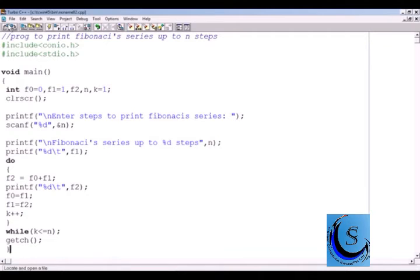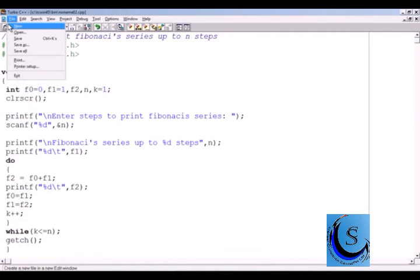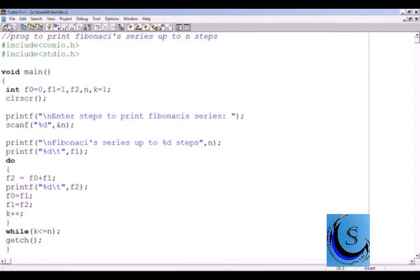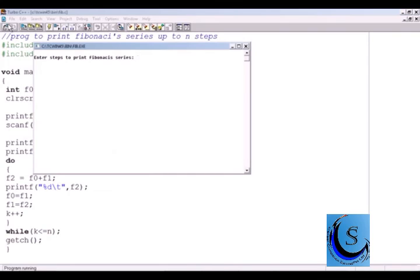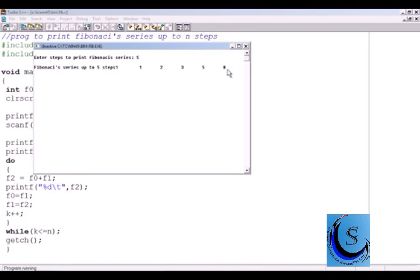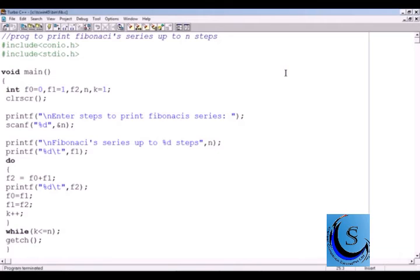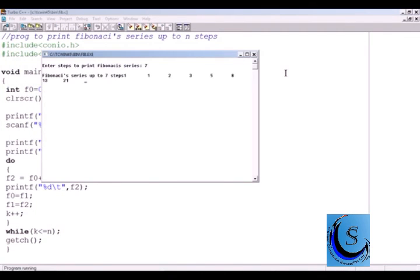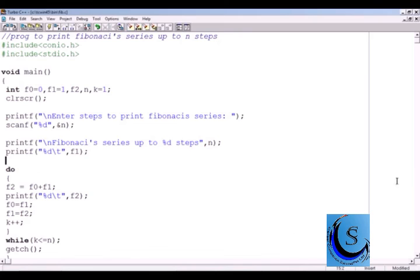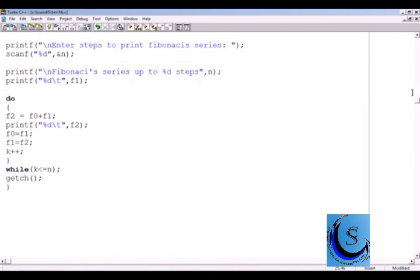Let us see the output. If we enter 5 steps, then we get 1, 2, 3, 4, 5 — the right answer. If we enter 7 steps, then we get 1, 2, 3, 4, 5, 6, 7. So this is a program to print the Fibonacci series up to n steps.